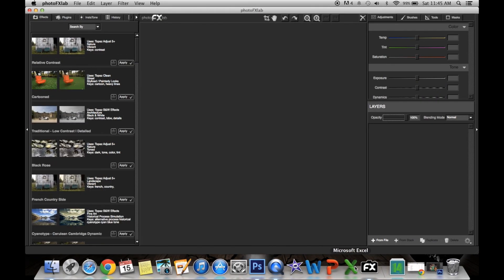So you go to PhotoFX Lab, which is what Topaz comes with. It's just for putting on skins. I wouldn't use it for anything else.